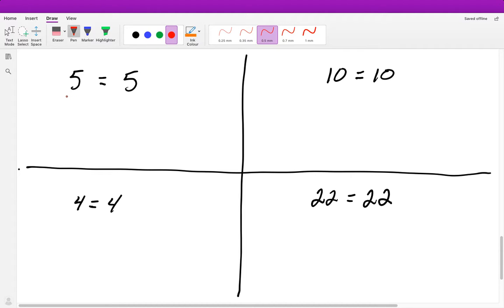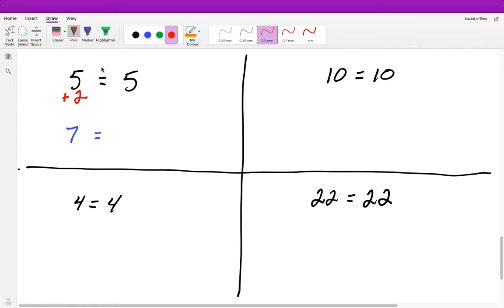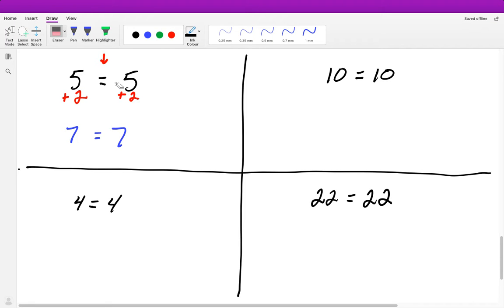What that means is: if I add 2 to one side and get 5 plus 2 equals 7, well, 7 does not equal 5 anymore. So if we want to maintain that the two values are equal, when we add 2 to one side, we must add 2 to the other side as well. Otherwise, they will not remain equal. As I showed you, if we only added 2 to the left-hand side and not the right, we get 7 equals 5 — which is not true.